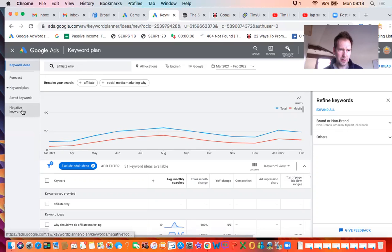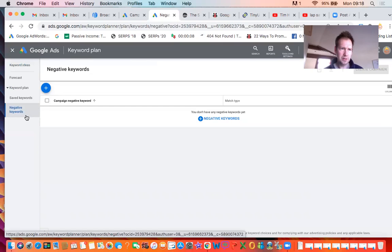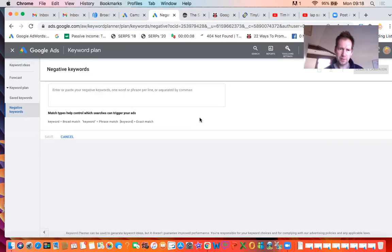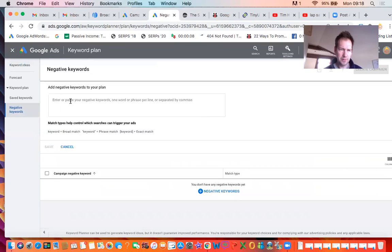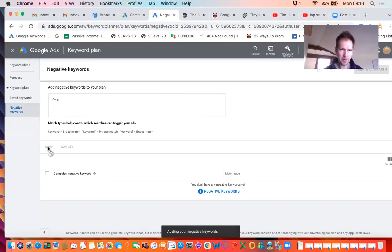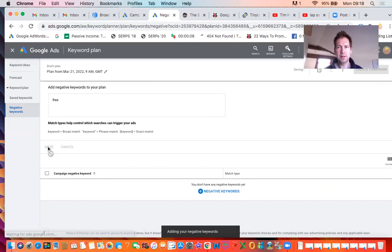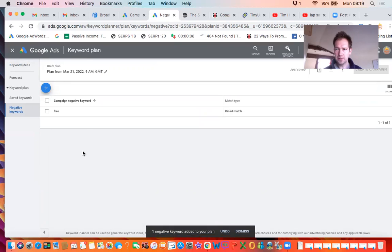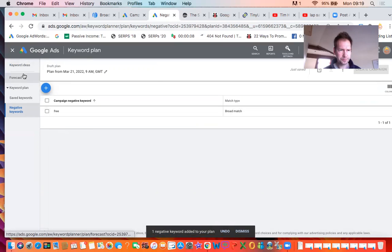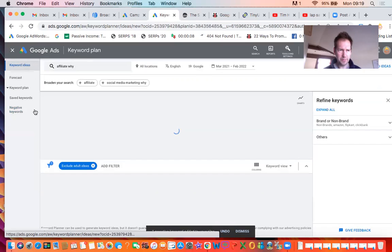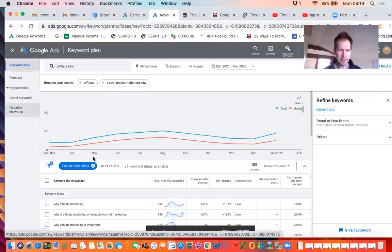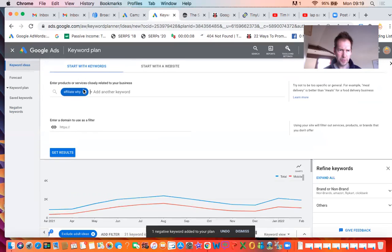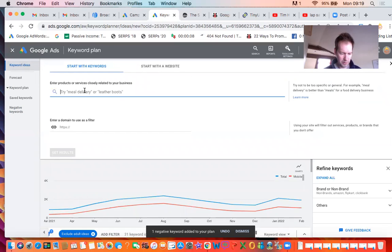The other thing you can do is use the negative keywords. I often put free in here because free implies that people don't want to buy anything. So they're less likely to buy from your website if you're selling something on your website. So now I've put free into my negative keyword ideas, so it won't show that keyword.